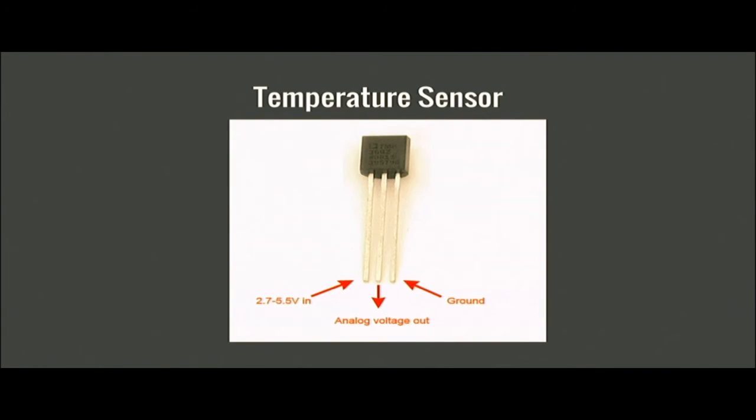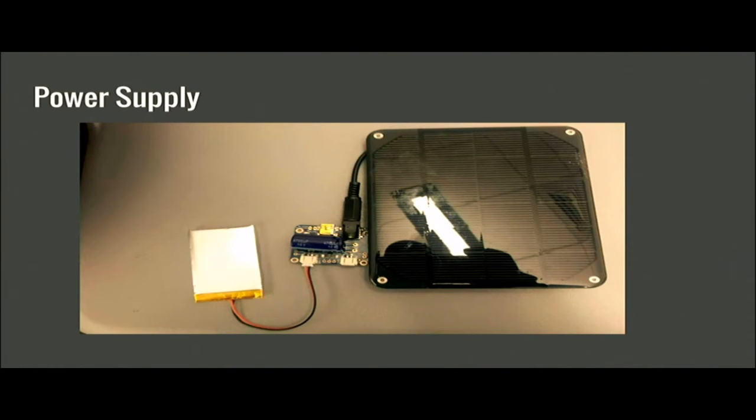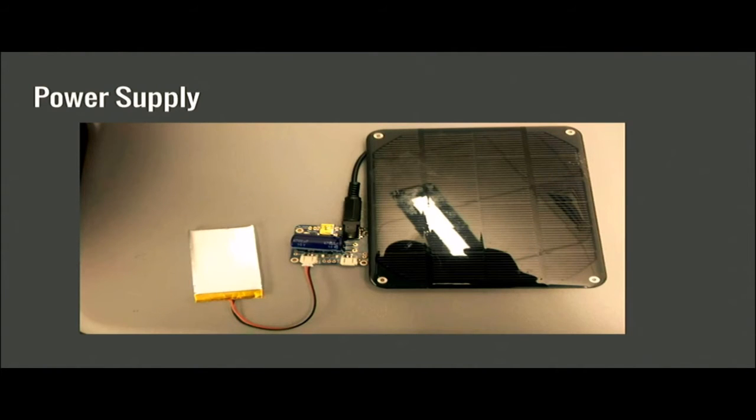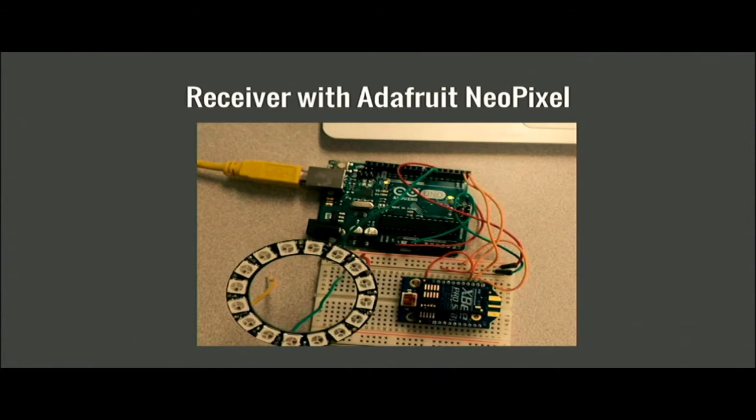This is the temperature sensor. We have the voltage in the ground and the tip that sends the information out to the XB. This is our power supply. We're putting this outside and it needs to be powering itself, so we put a solar panel connected to a capacitor because the solar panel generates too much energy which has to be converted down to 3.3V into the rechargeable battery.